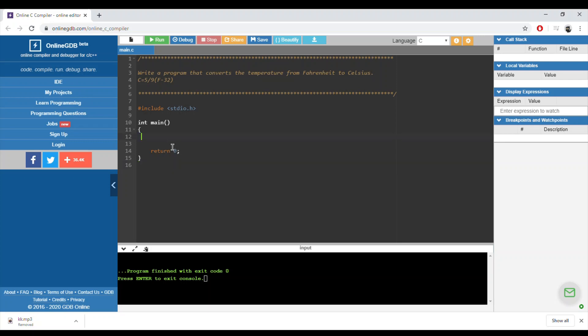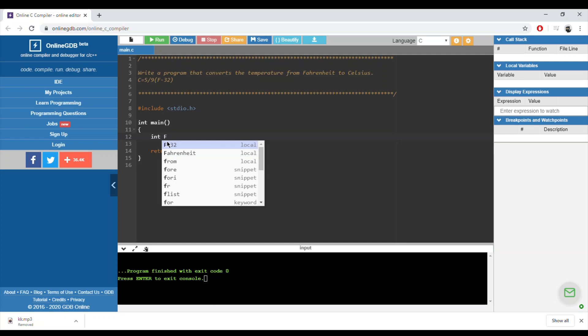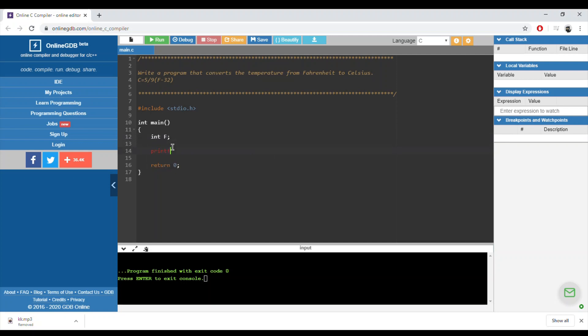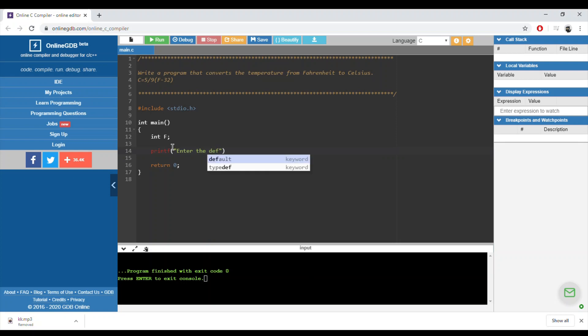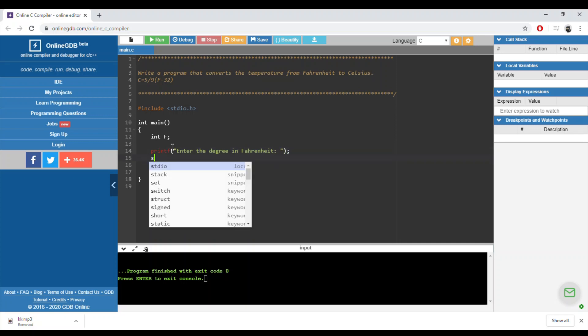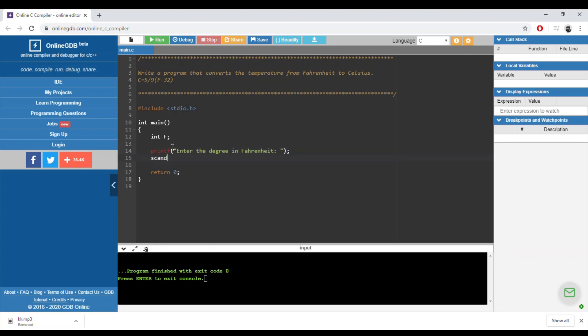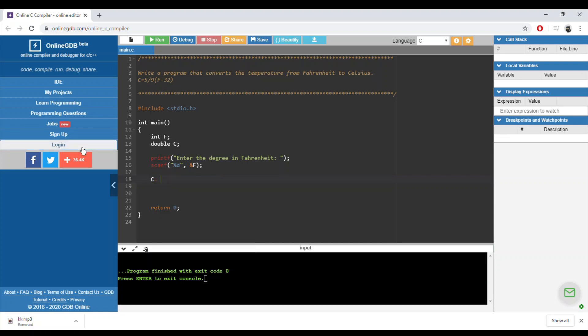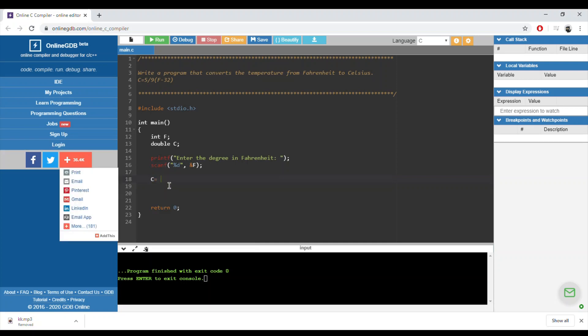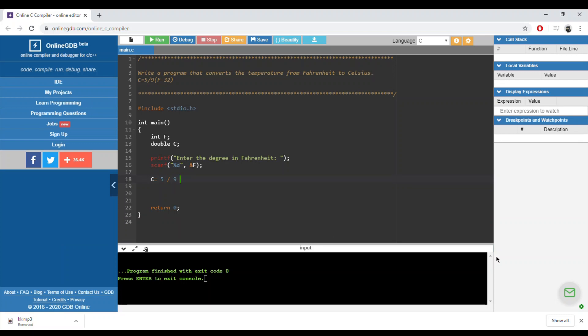The user should enter the degree in Fahrenheit, so print 'enter the degree in Fahrenheit' and we'll scan it using %d at address of F. I need to calculate the degree in Celsius. The degree in Celsius should be a real one, so it could be a double, float, or long double. C would be equal to 5 over 9 times F minus 32.